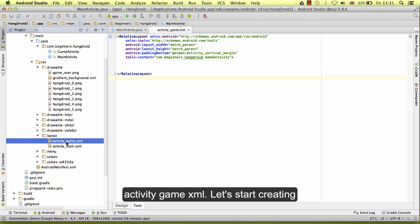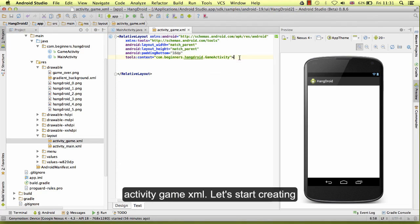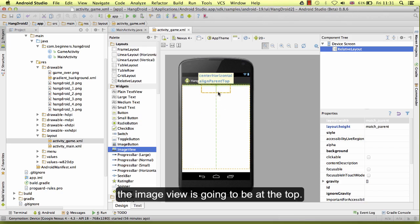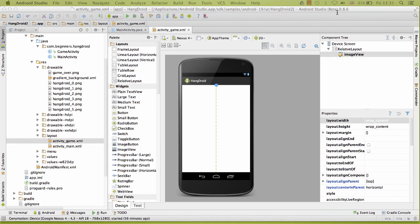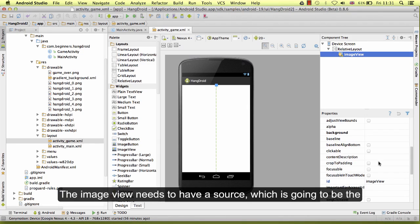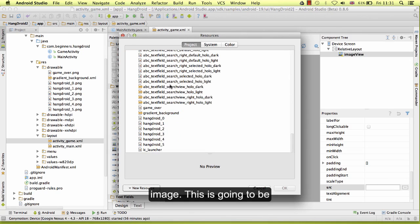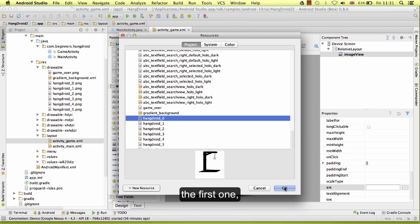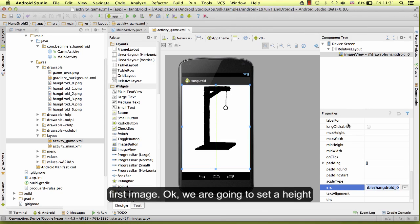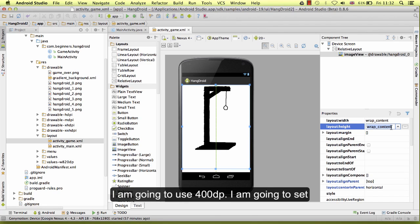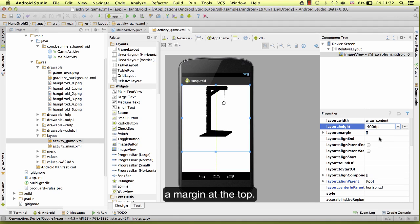Open the view in the activity_game XML. Let's start creating the image view first. Add the image view. The image view is going to be at the top. The image view needs to have a source which is going to be the first image. We are going to set a height for the image view — you can adjust this height to your mobile if you want. I am going to use 400dp. I am going to set a margin at the top.